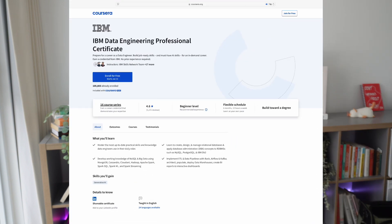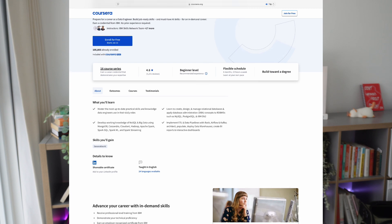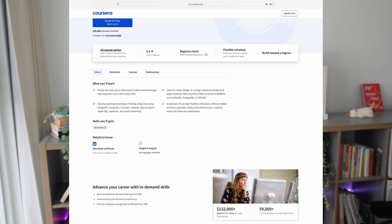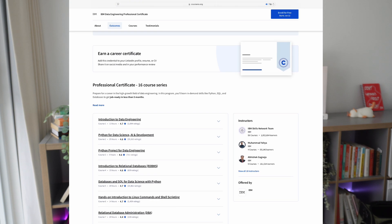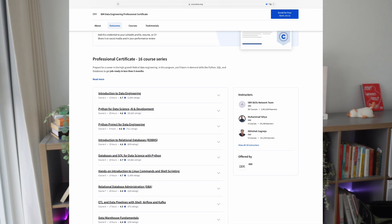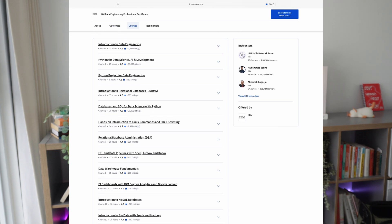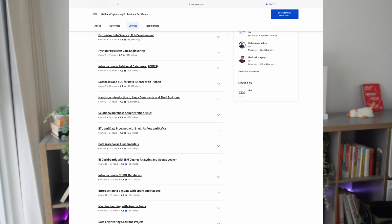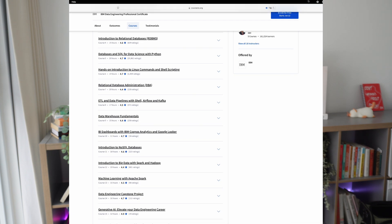You can also benefit from MLOps and data engineering knowledge. The IBM Data Engineering Professional Certificate is a great place to start learning the most up-to-date practical skills for data engineers, and it is beginner-friendly. By the end of this certificate, you will have developed working knowledge of NoSQL and Big Data using MongoDB, Cassandra, Cloudant, Hadoop, and Apache Spark. You would also have implemented ETL and data pipelines with Bash, Airflow, and Kafka, which are all commonly used by machine learning engineers.